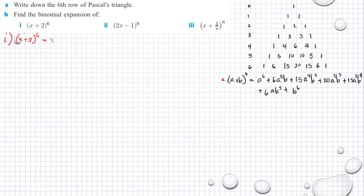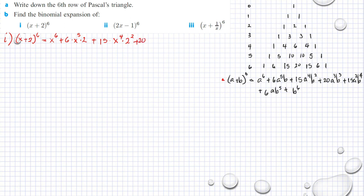Looking at the expanded version, we have x raised to 6, plus 6 times x times 2 — that's x raised to 5 — plus 15 multiplied by x raised to 4 multiplied by 2 raised to 2, plus 20.